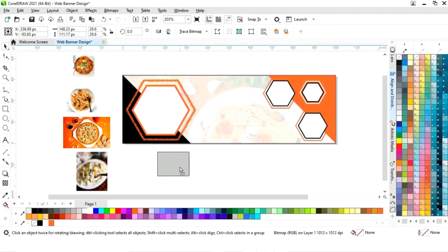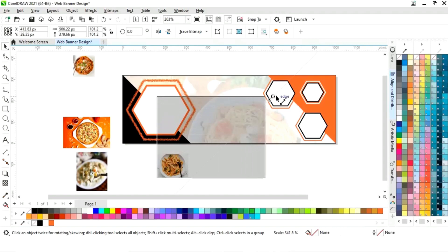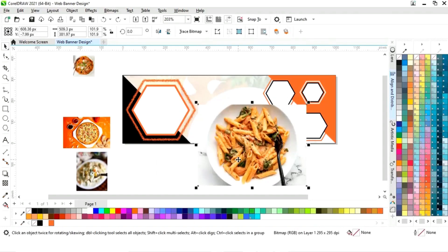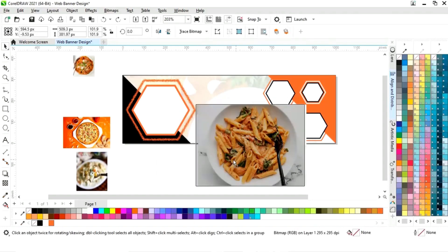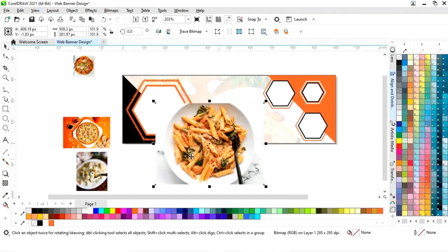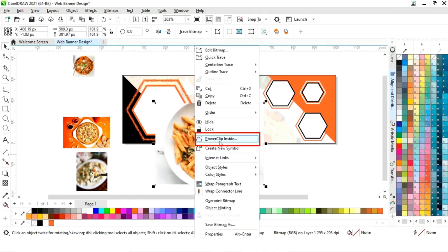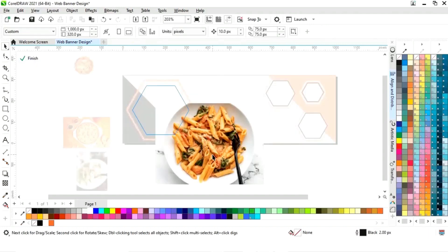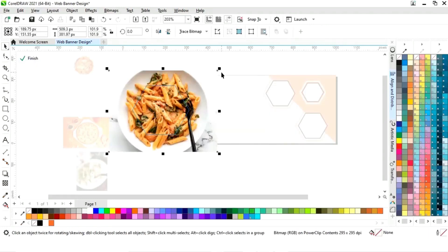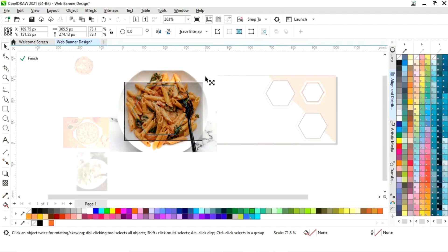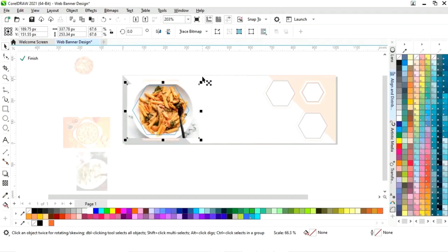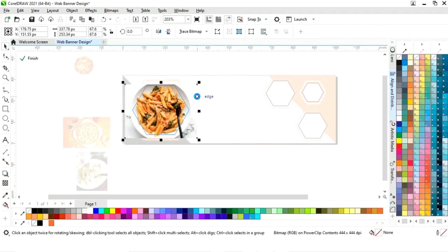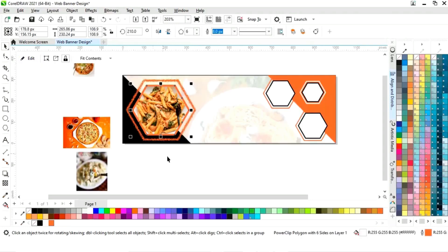Now we will select the second image and increase the size. Now we will right click and again select Power Clip Inside, click on this shape, then click on Edit. Now we will place the image according to the shape and adjust.